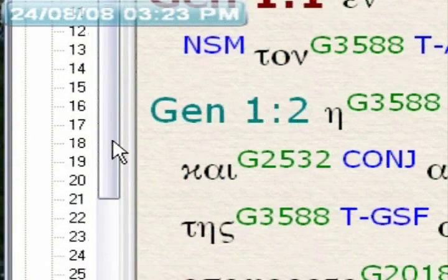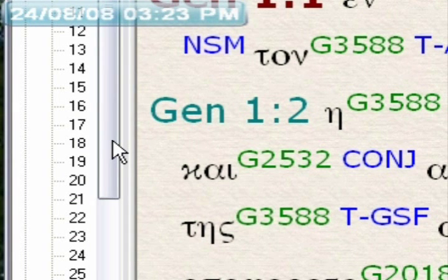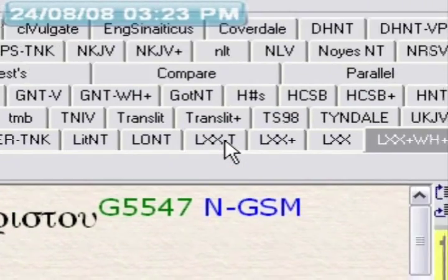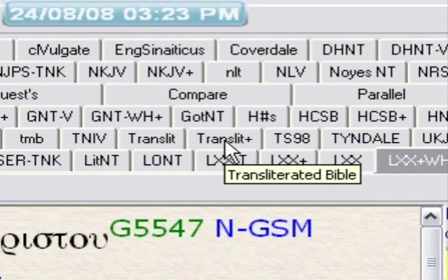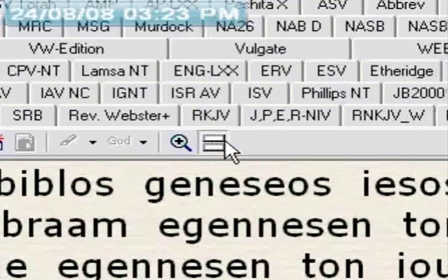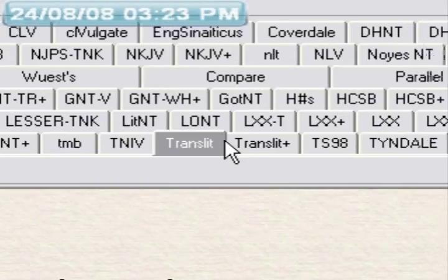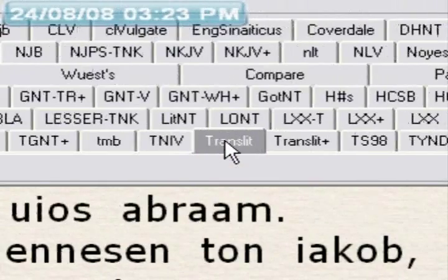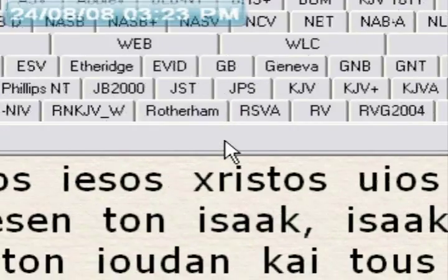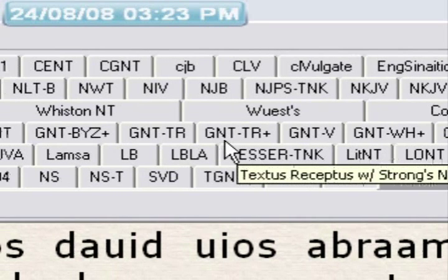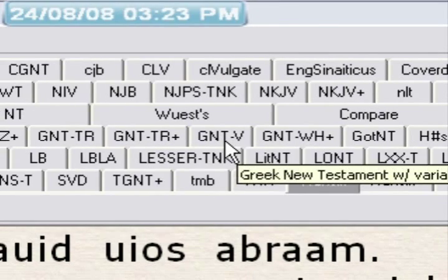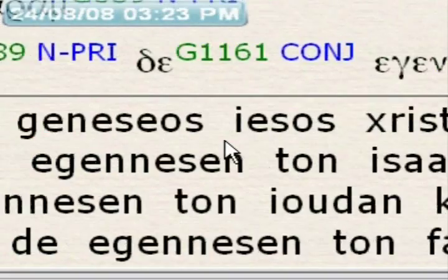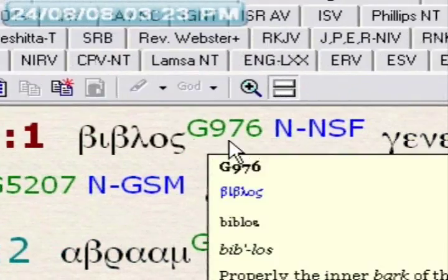If you wanted the New Testament reading, you would simply go to the New Testament. You would pick the transliterated version, then hit the split window, and go to the Greek New Testament with Strong's Numbers — whichever one you prefer. And there you would have the transliterated version below and above the Greek reading.